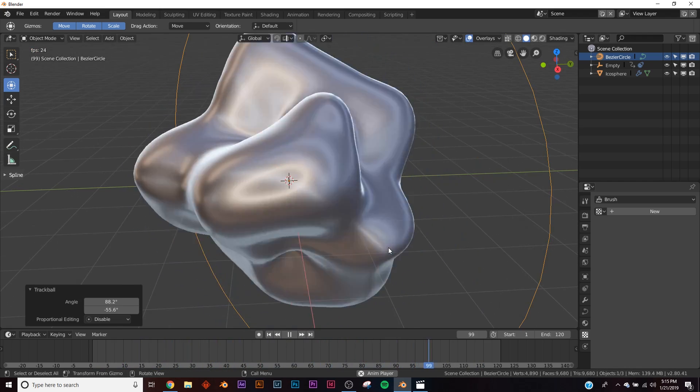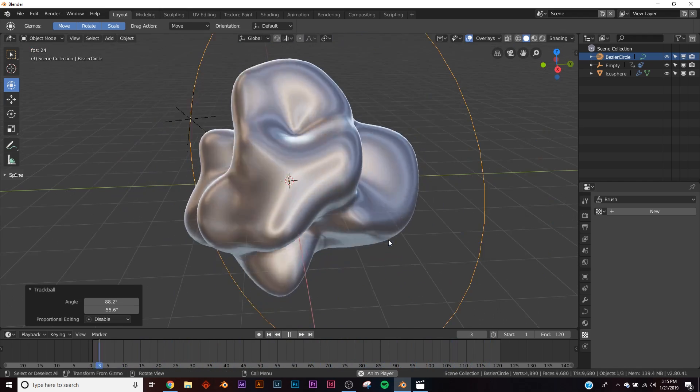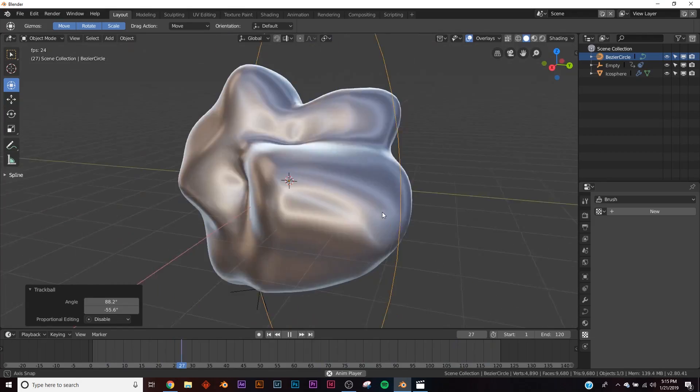And that's how you loop displacement. It's really simple and fun. I hope this helps you out with your renders and loops. Thanks for watching.